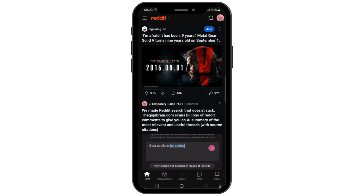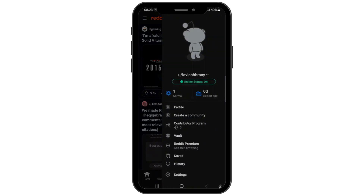First of all, you have to launch your Reddit application on your mobile device, and after that make sure that you're logged into your specific account. Now tap on the profile icon in the top right corner of the screen.